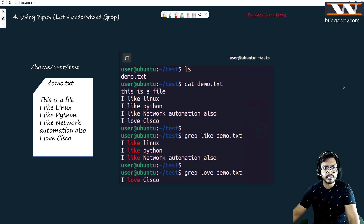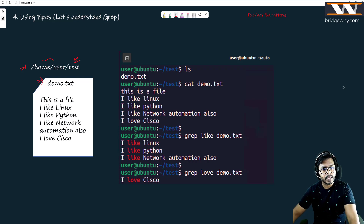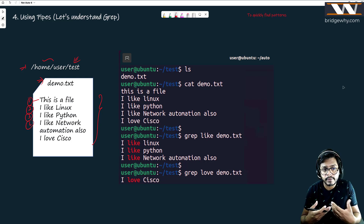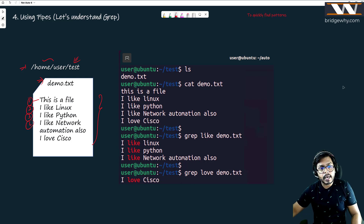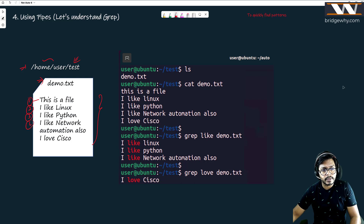Suppose I have a file inside the directory home/user/test — inside this test directory I have created a file called demo.txt. In this file I have written some lines: 'This is a file,' 'I like Linux,' 'I like Python,' 'I like network automation,' 'I love Cisco.' Now what I want is to print only those lines of this file where the word 'like' appears.